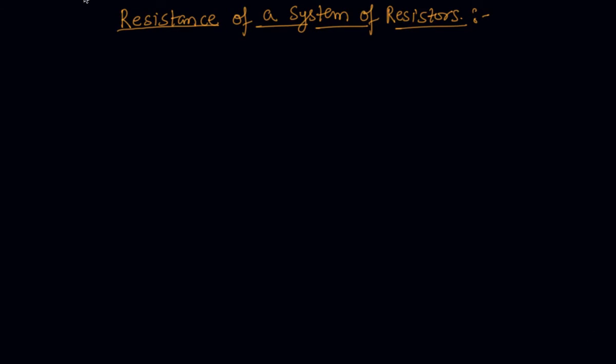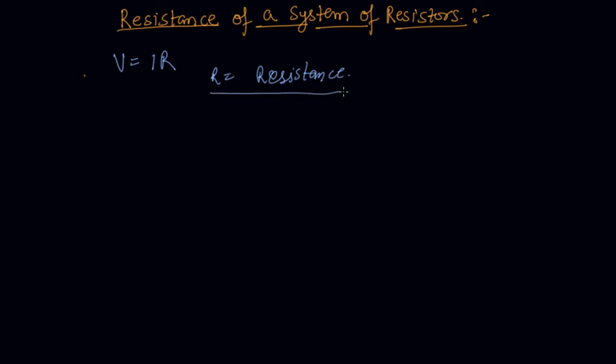So I have told you about what is Ohm's law which is V equals IR where R is the resistance. So now we will see that resistance of a system of resistors.